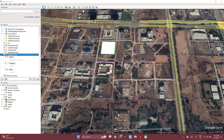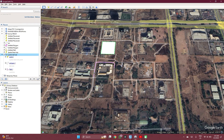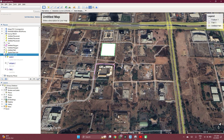So if you want to save a satellite image, you can click on Save Image, and then it provides a number of editable and adjustable options.